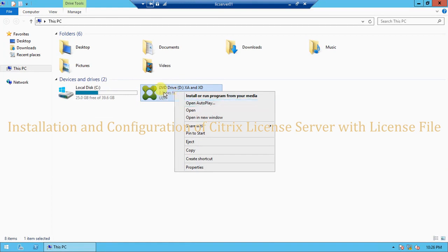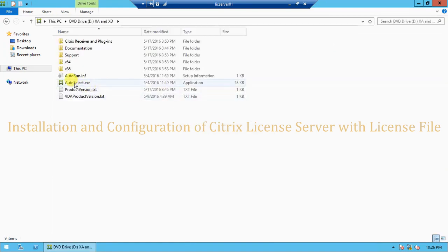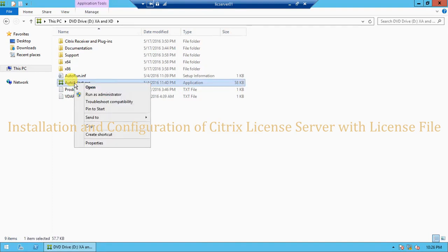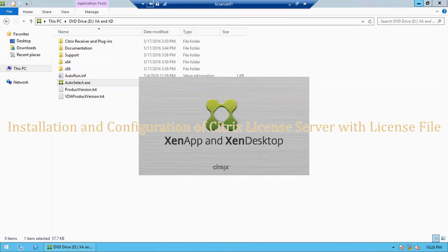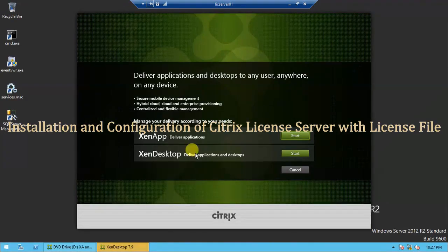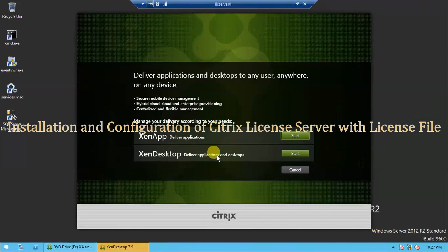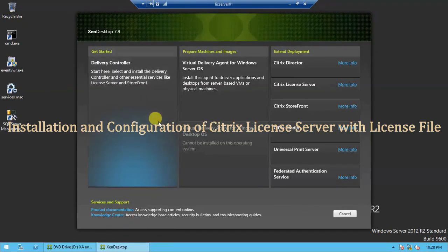I will right-click on it, click on Open, then select AutoSelect.exe, right-click on it, and run as administrator. I am here using XenDesktop which delivers applications and desktops. I am going to use VDIs and Windows 7 desktops as well. So I will click on Start and then click on Delivery Controller.